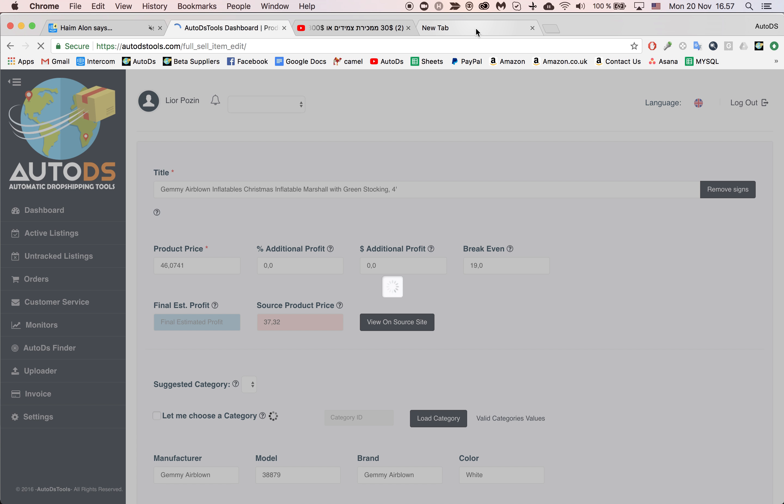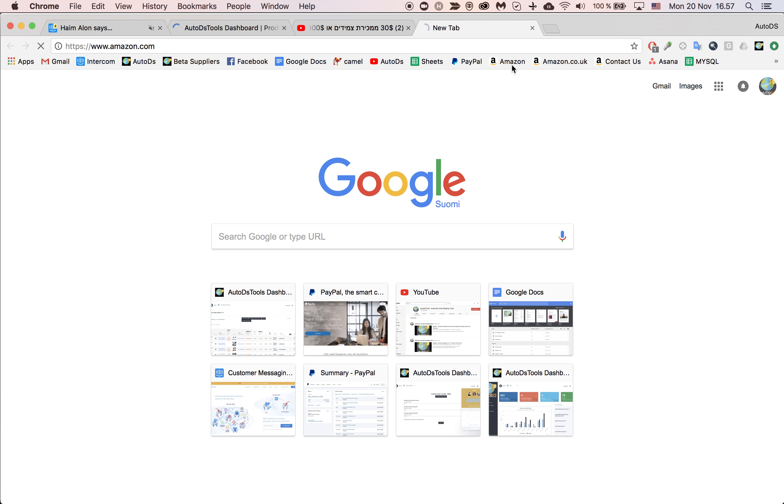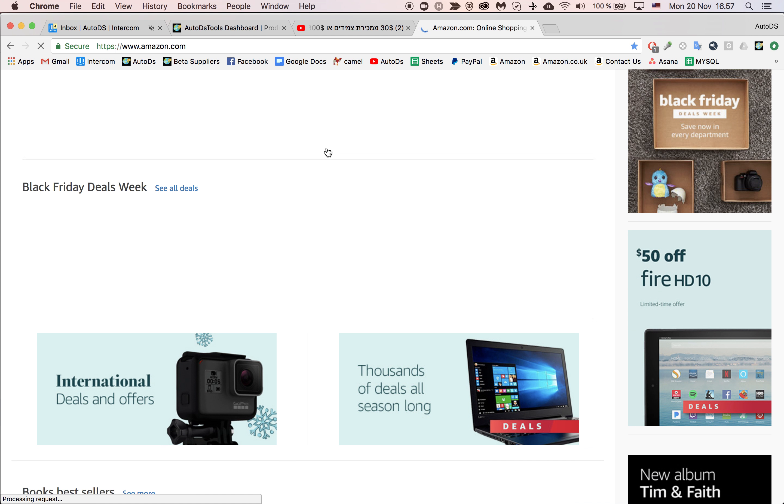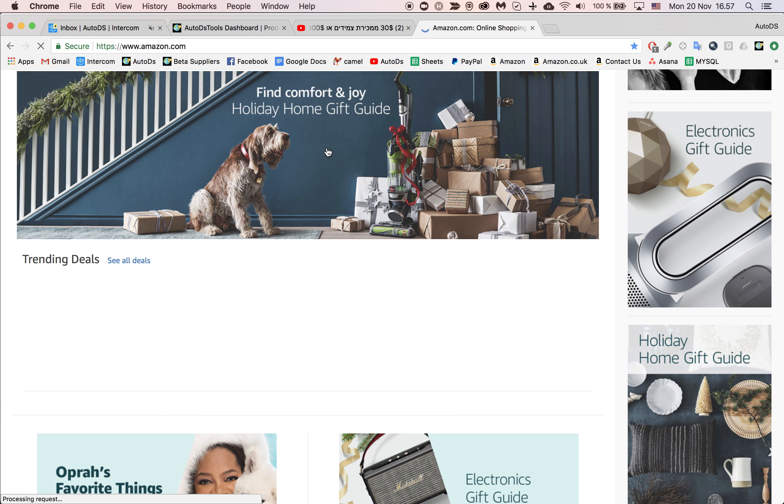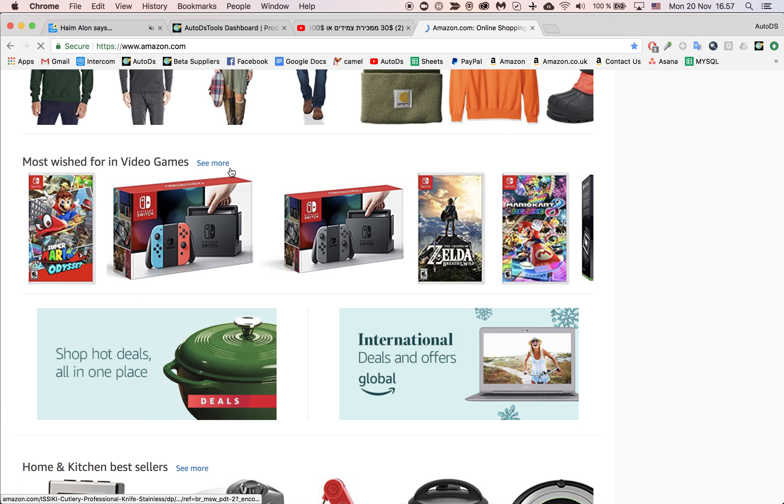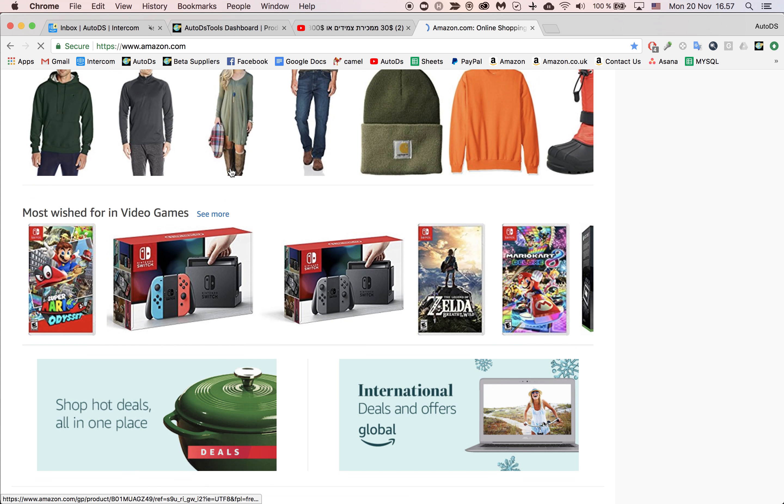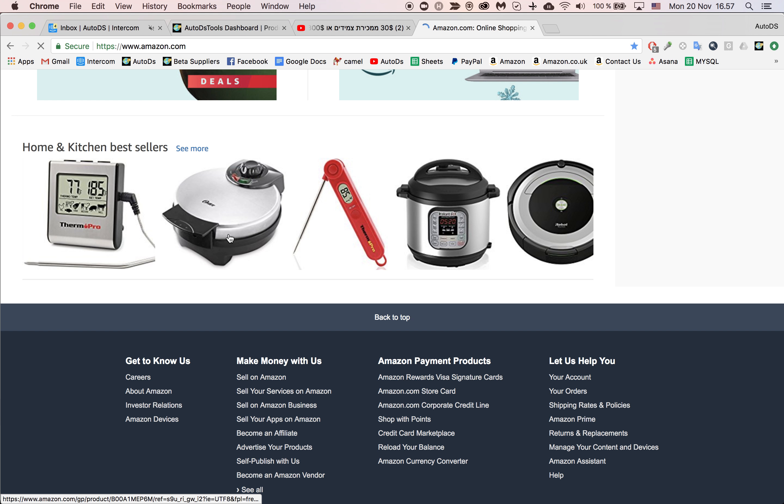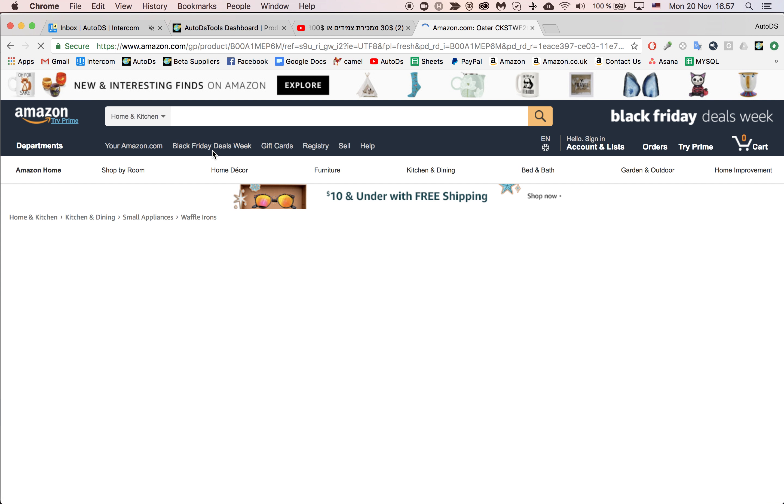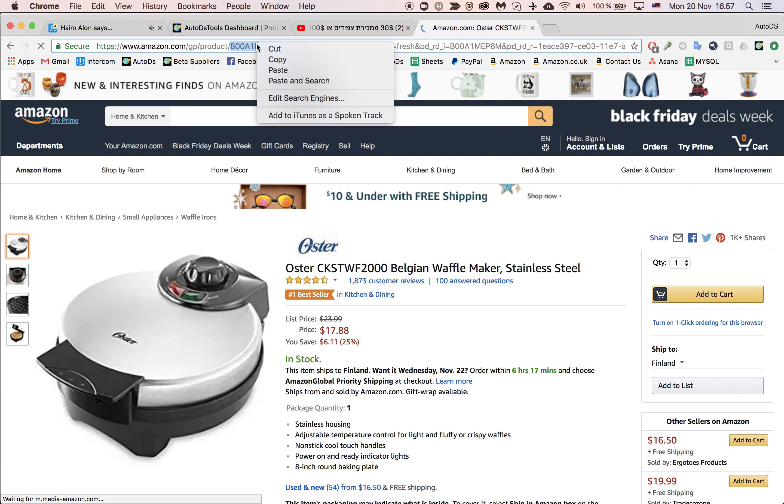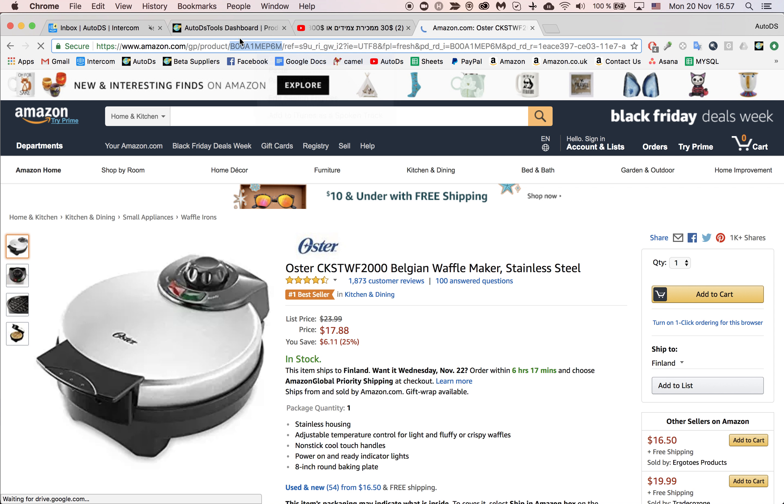Now let's just find something from Amazon that I would like to change to. Let's take something, this toaster. Here's the ASIN of this toaster.